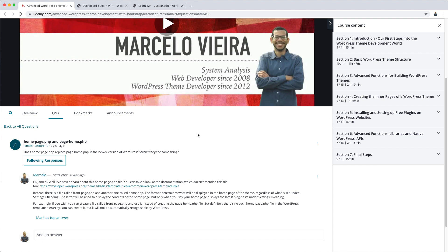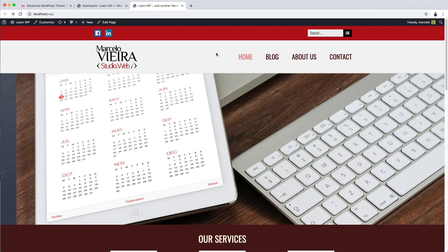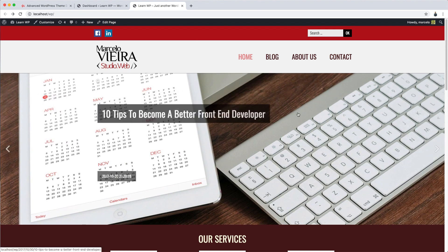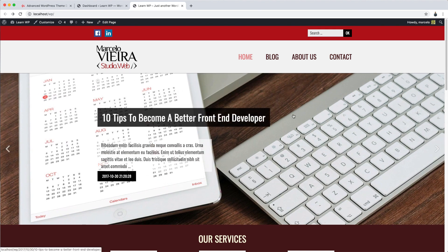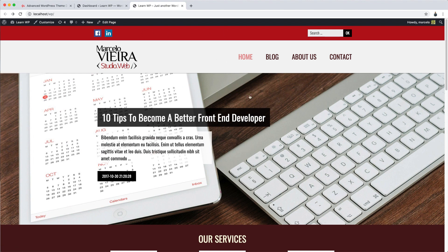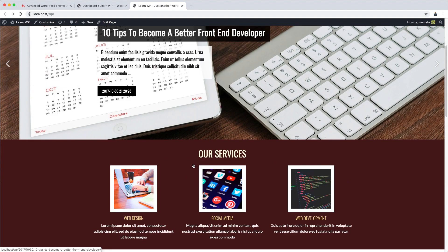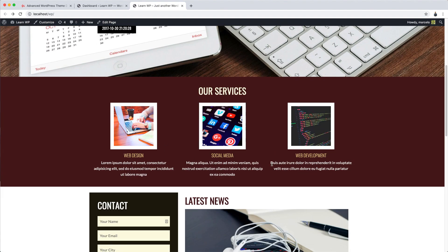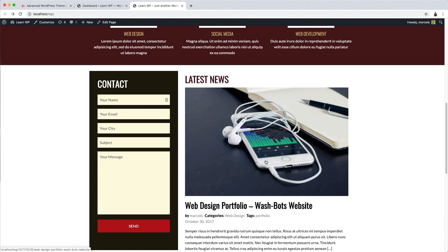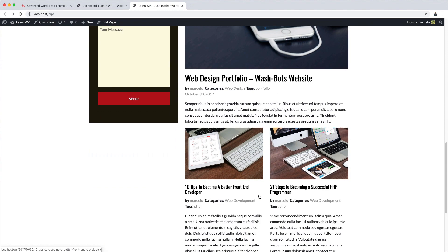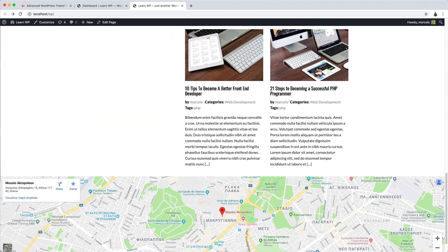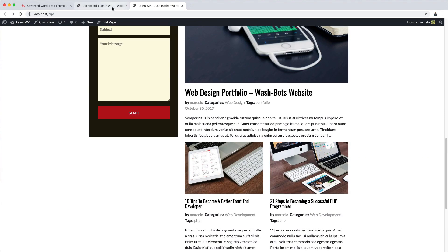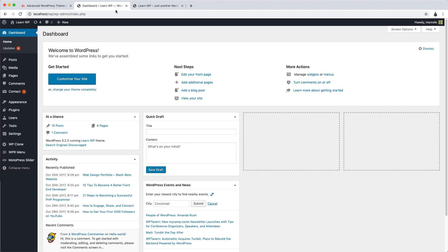To help understand this subject, I've separated here the theme I teach you to build in my theme development course. This is the homepage of the theme already finished. Here I have the header, a slideshow, the sections, a list of posts from the blog, a map, and the theme's footer.